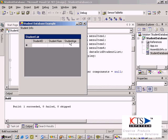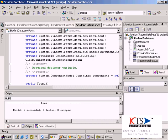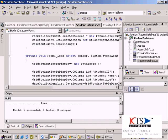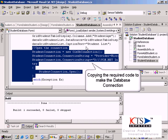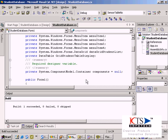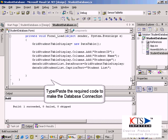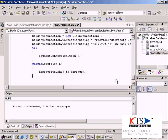Copy in the required code to make the database connection. Type or paste the required code to make the database connection.